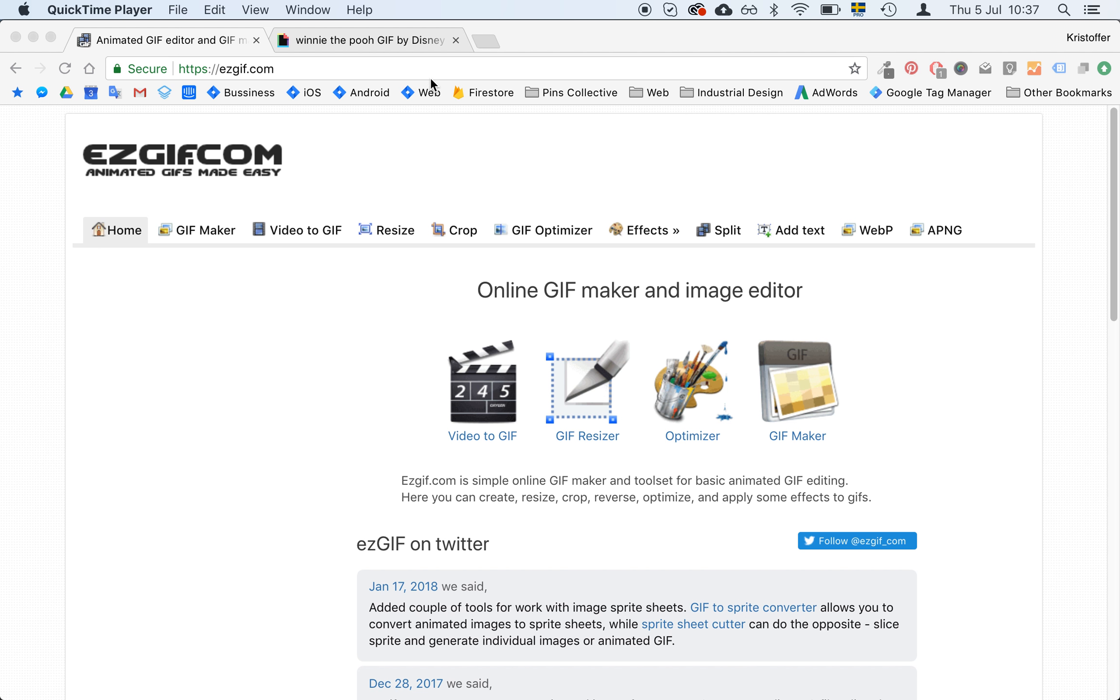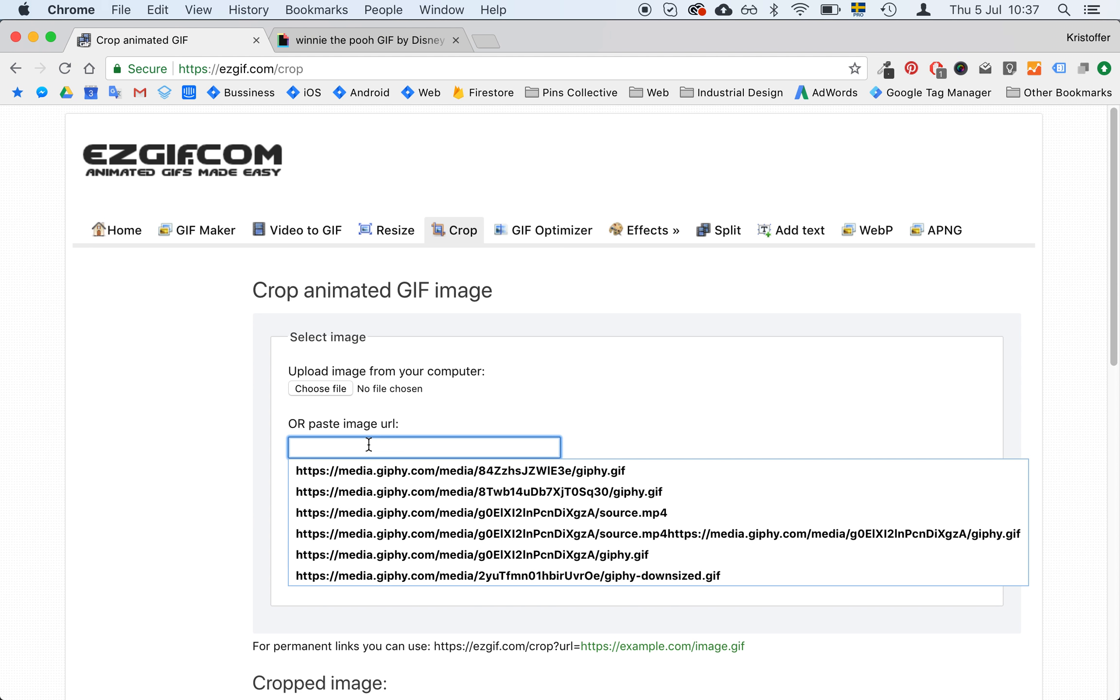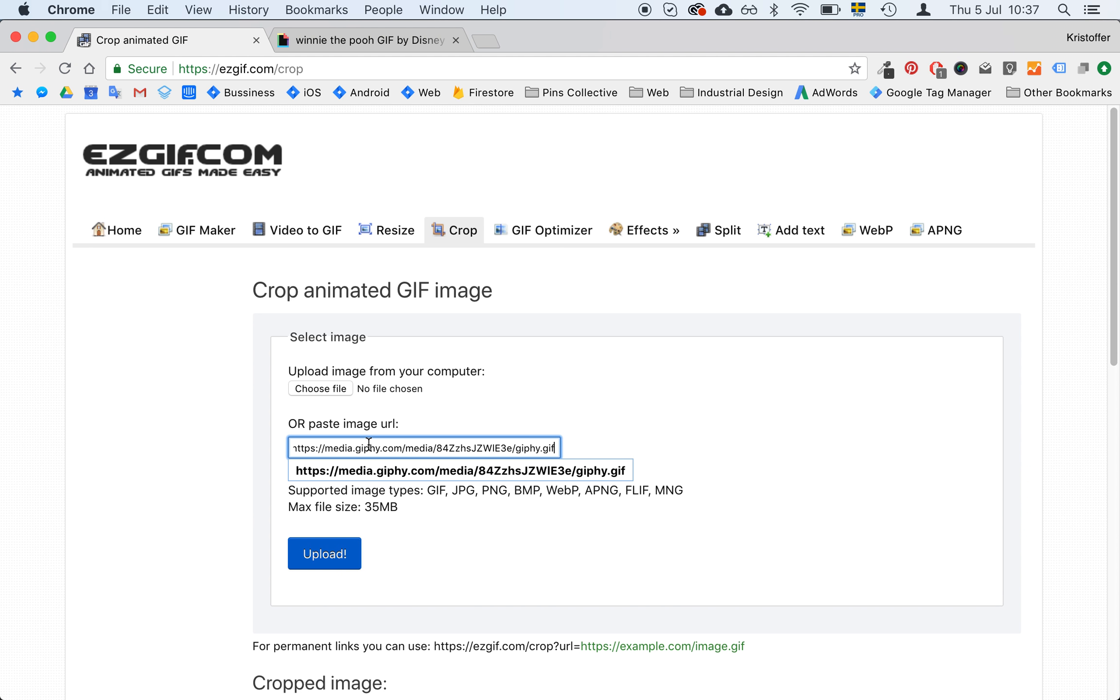So I will copy that and I will go back into easygif and I will select this crop. And I will add the URL here, so I will just paste it. And I will upload it. And now I have my GIF inside easygif.